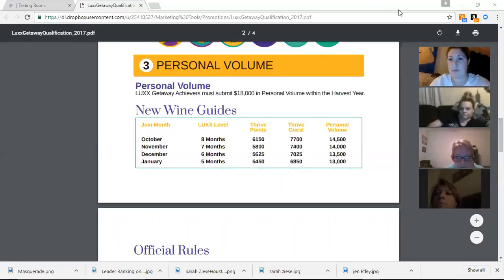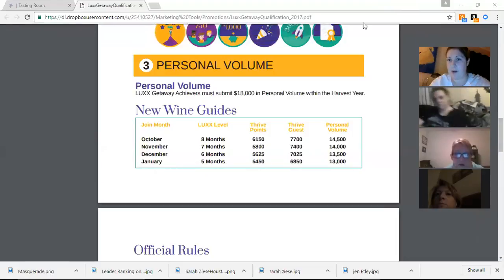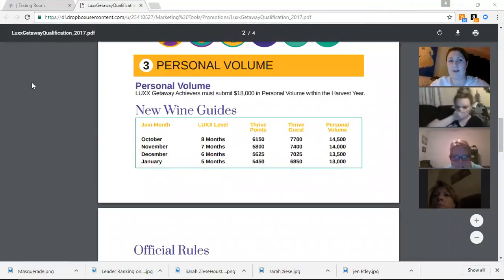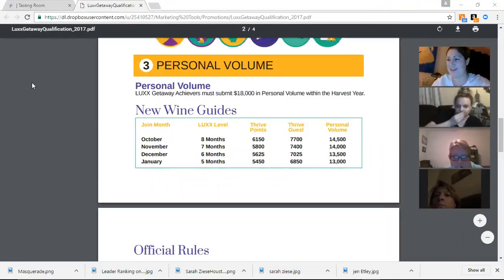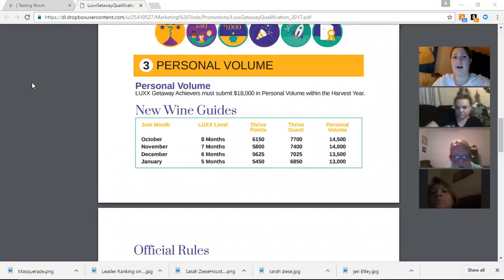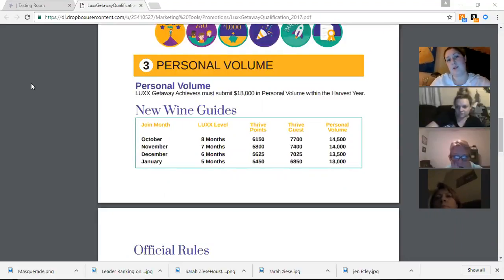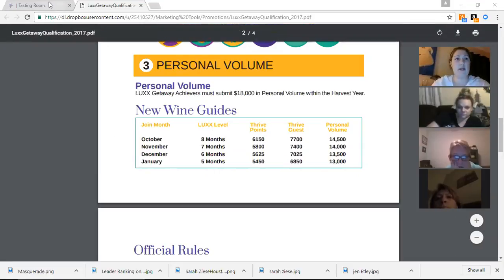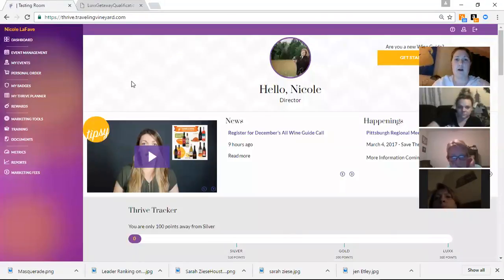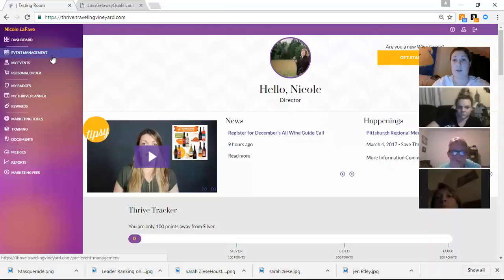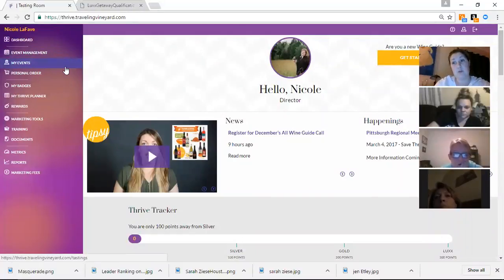I do believe that we are recording now. So welcome everybody. I'm Nicola Faye. I'm glad everybody can get on tonight. I'm going to go through and just show you guys how to do some basic stuff with the Thrive Points.